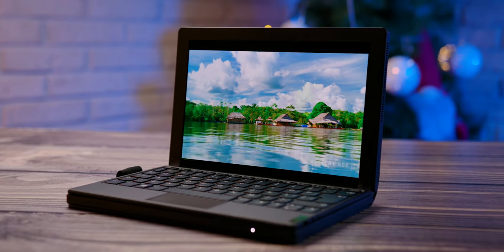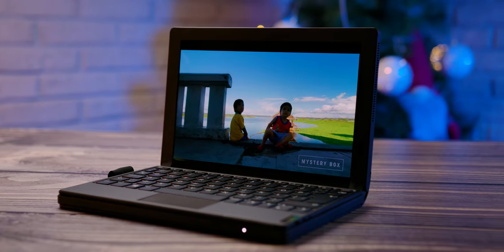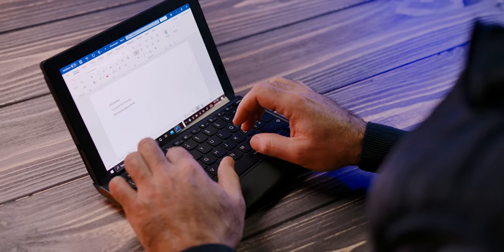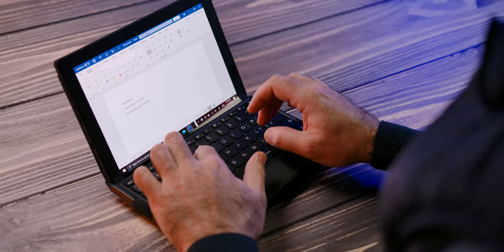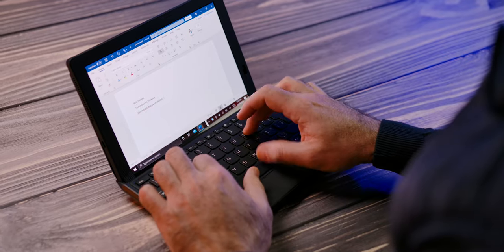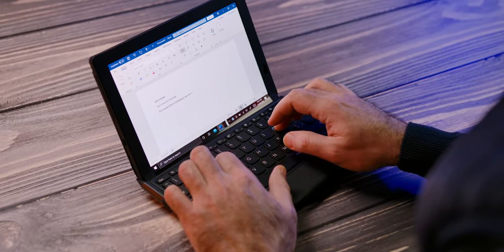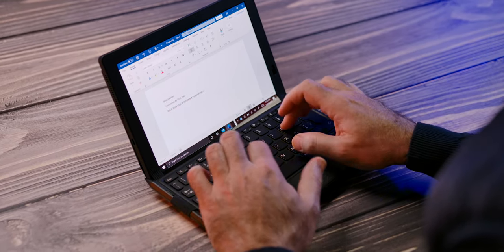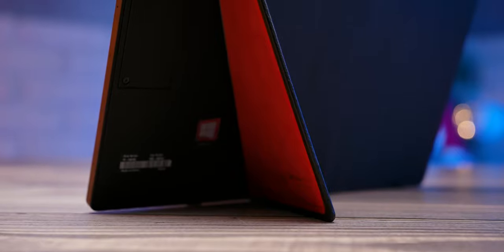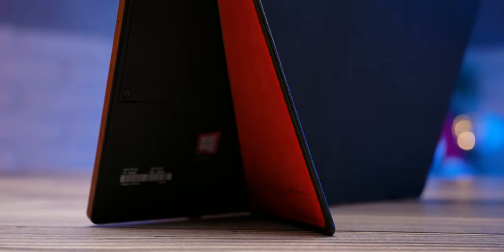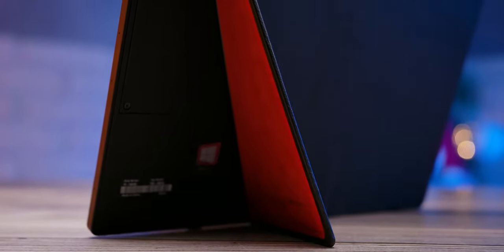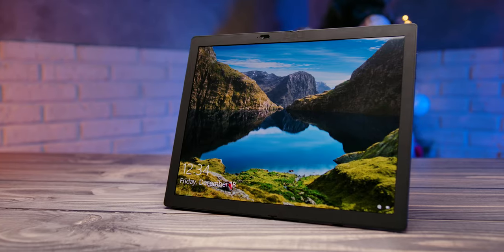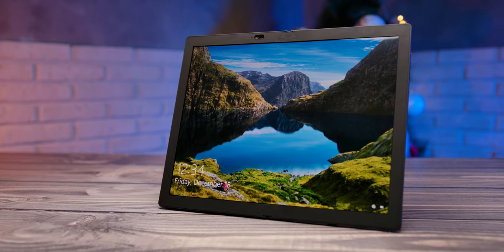By folding the screen in half, this large 13.3-inch tablet transforms into a 9.6-inch compact laptop that you can easily use in a confined space or pack it in a small bag. In addition to the tablet and laptop modes, the built-in stand allows upright placement on a flat surface.